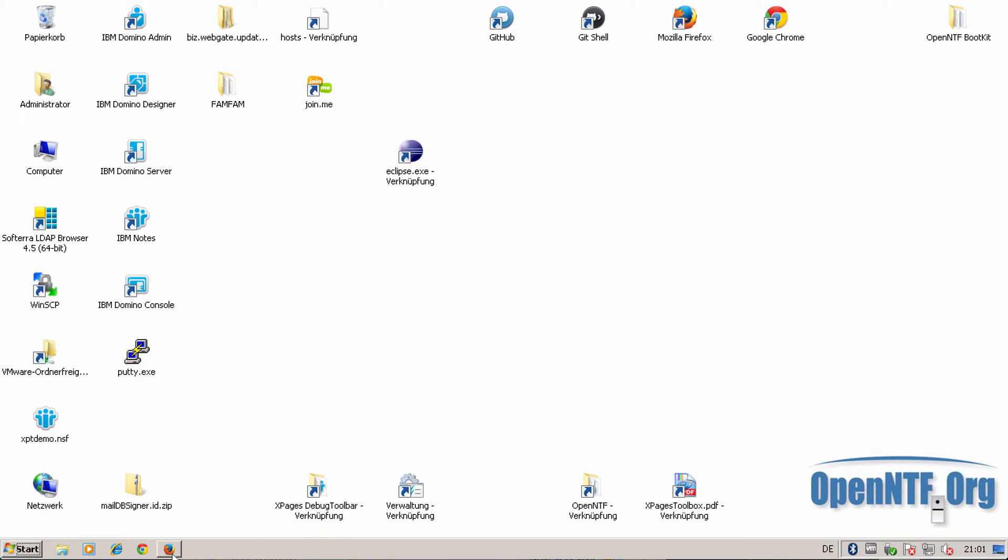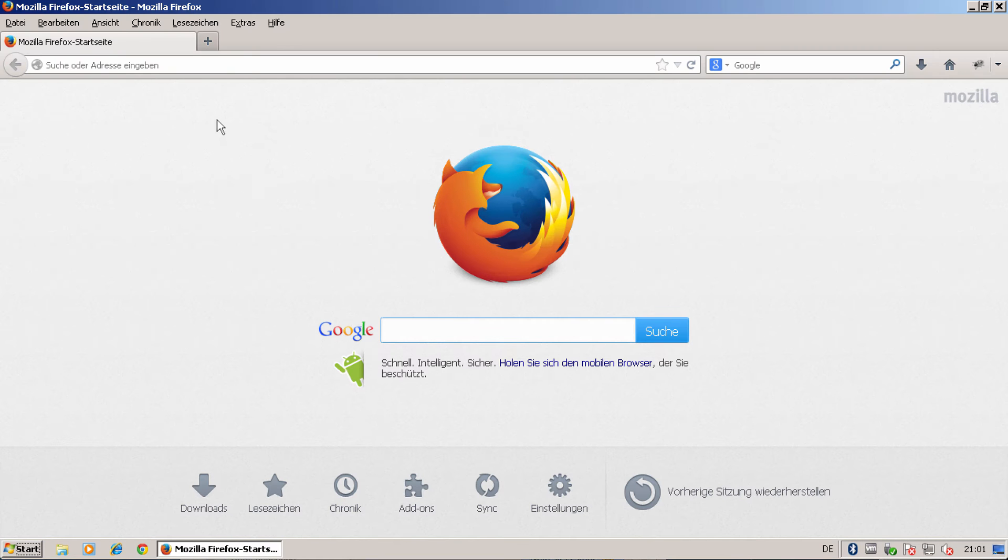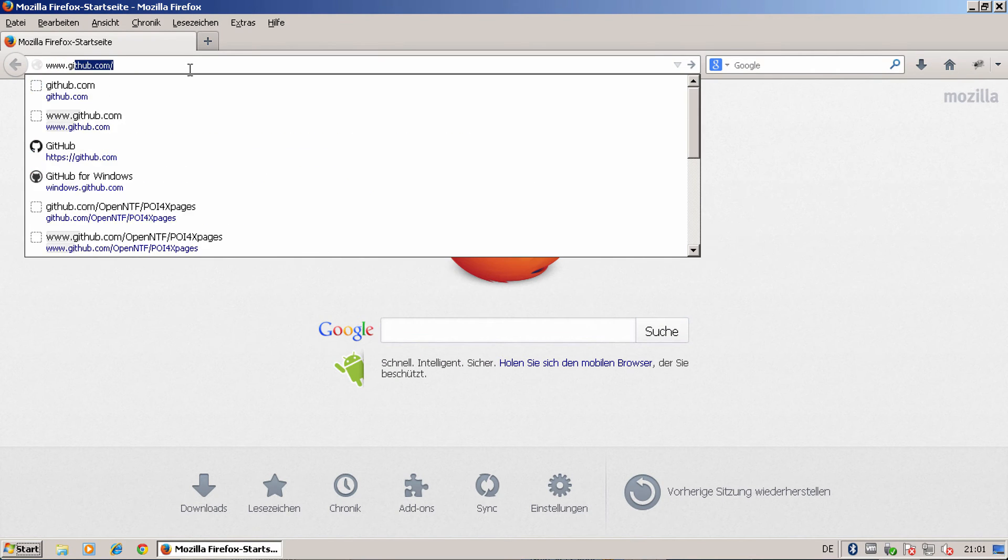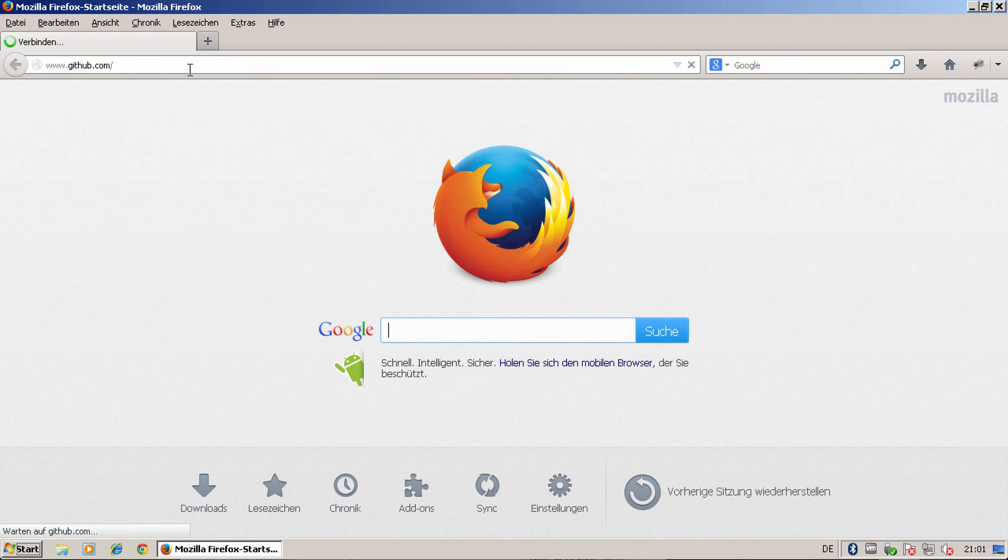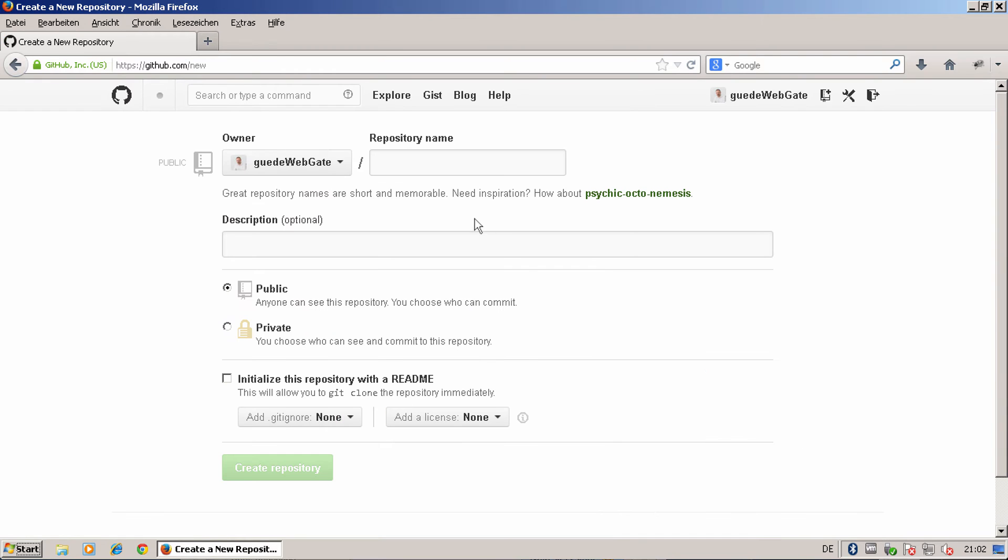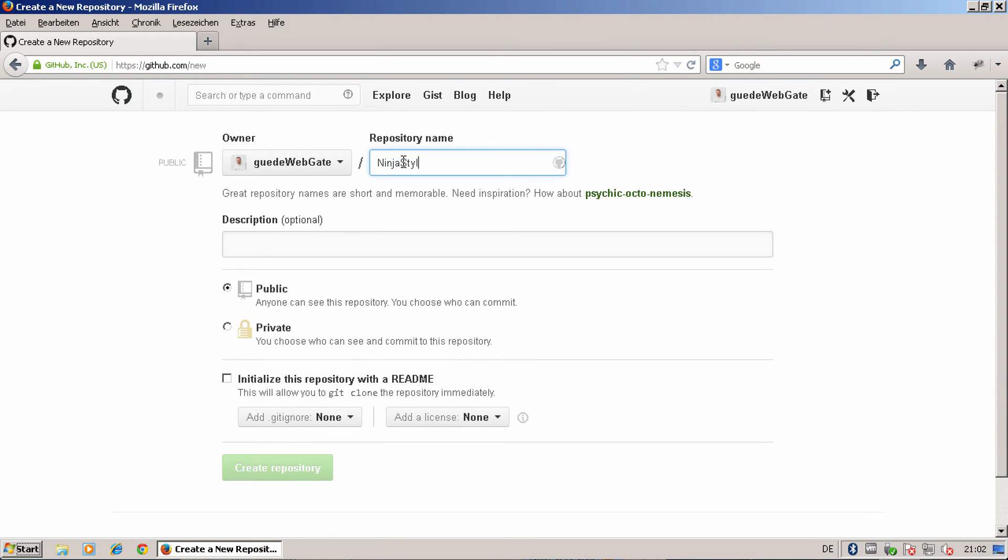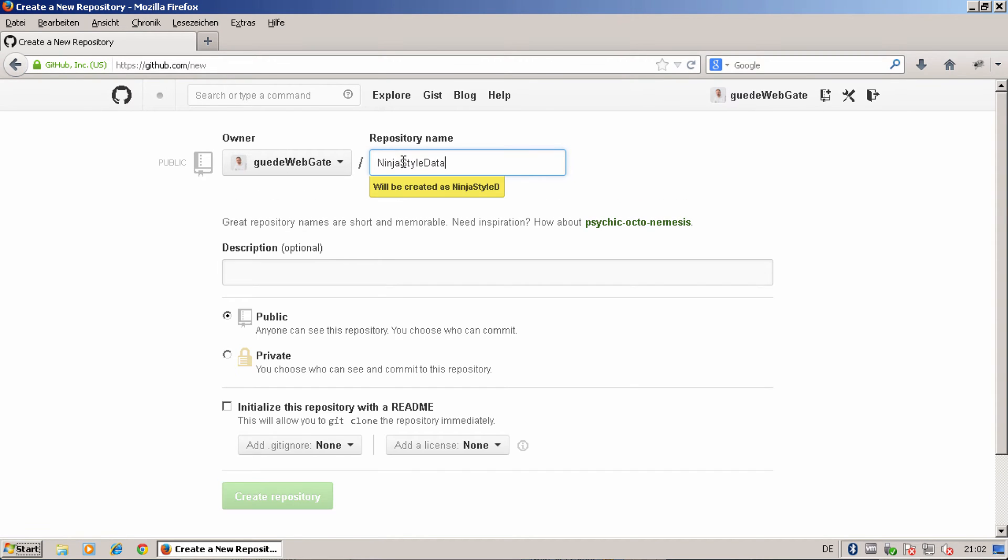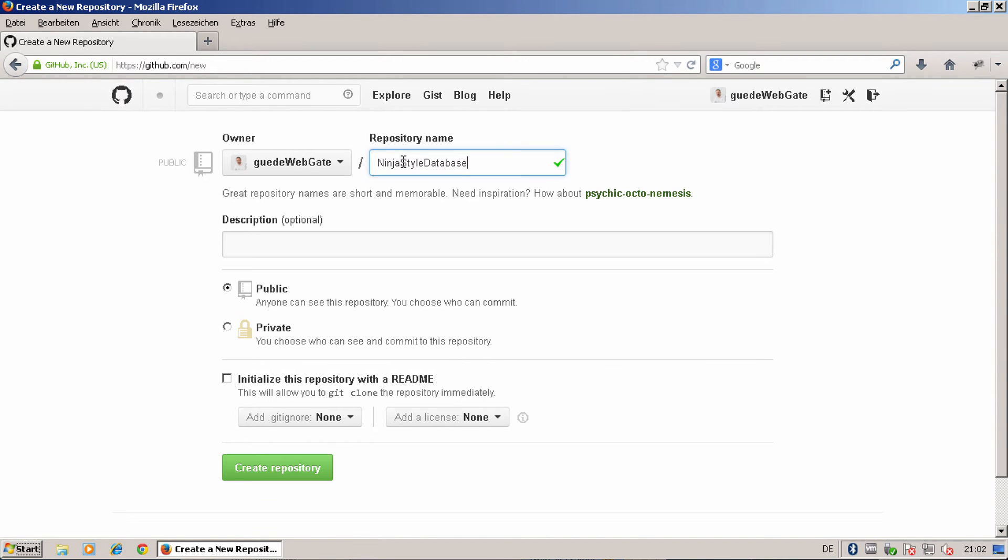For this I go directly to the GitHub page. Say create new repository. I call this one ninja style database. It's a public one.